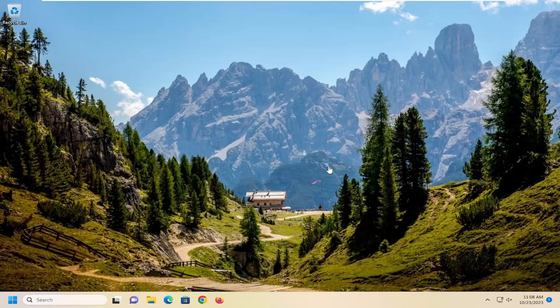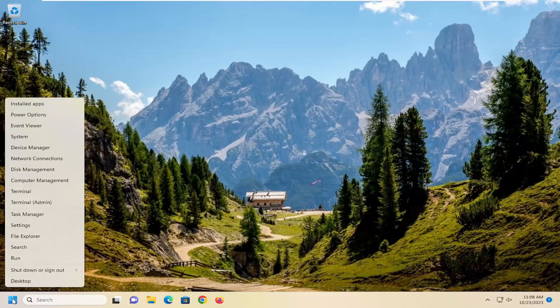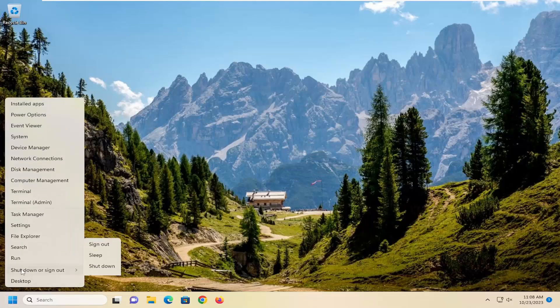First thing I recommend doing would be to just restart your computer. So using your mouse, right click on the start button, select shutdown or sign out, and then select restart.